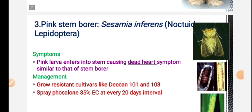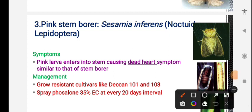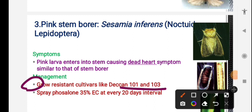The third pest is pink stem borer. Same symptom is dead heart. For management, the important point is resistant cultivars Deccan 101 and Deccan 103. The pesticide used is Salone 35% EC (emulsifiable concentrate) to minimize stem borer attack.